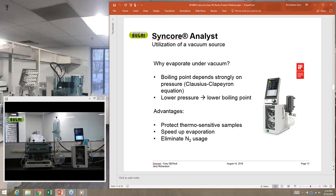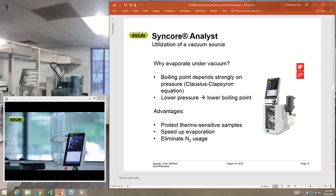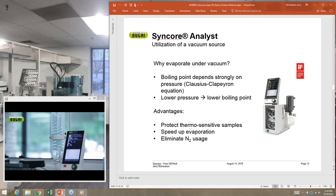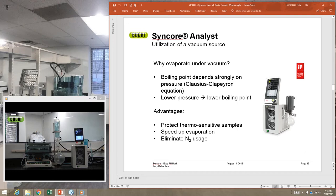The advantages of vacuum include: if you have thermosensitive samples, you don't have to degrade or polymerize them by introducing a lot of heat. You also speed up evaporation rates significantly because you need less energy. If you do add a bit more energy, you can really send vapors flying over and concentrate your sample in a timely manner. Additionally, the elimination of nitrogen saves costs, and with proper vacuum control you get nice reproducible results.